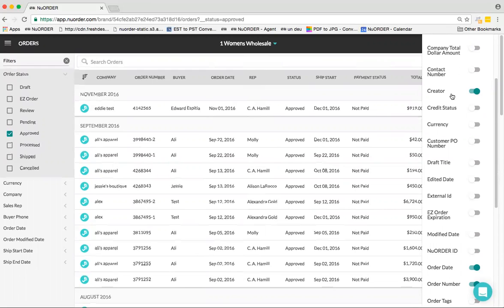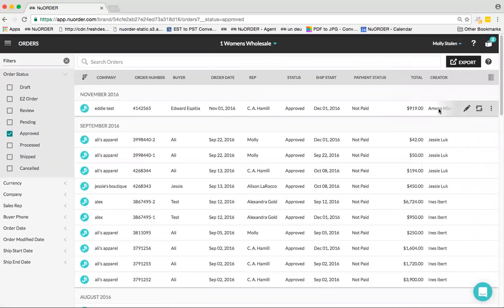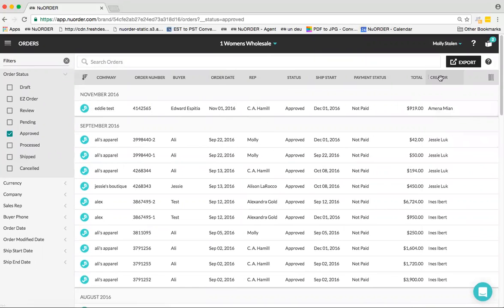The Creator is the most recent user to edit the order. So you could see over here the rep and the buyer, but then you can also see who edited that last.